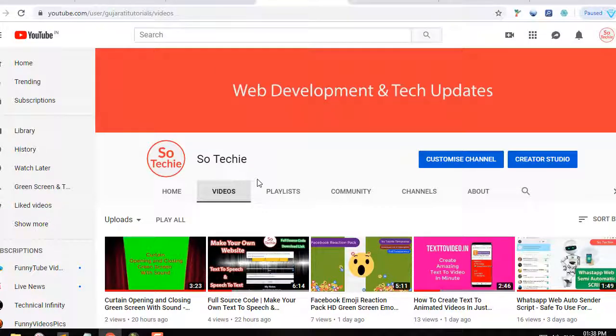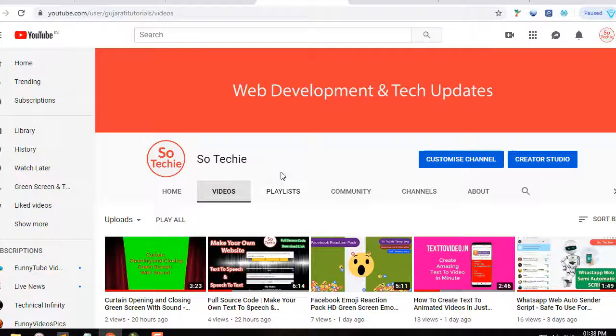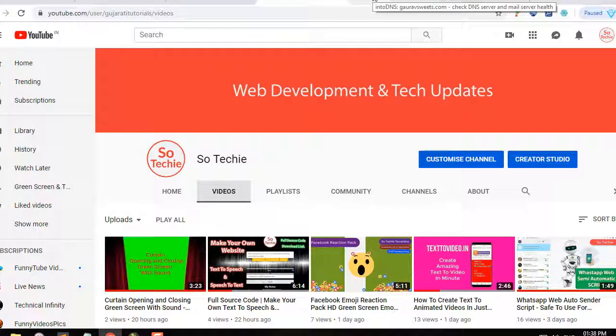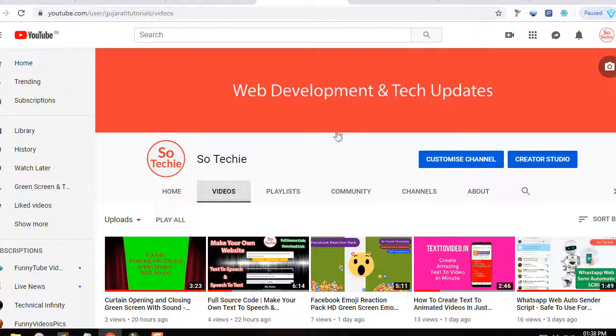Welcome to So Techy YouTube channel. Today we're going to see how you can check the DNS records of any domain or IP.